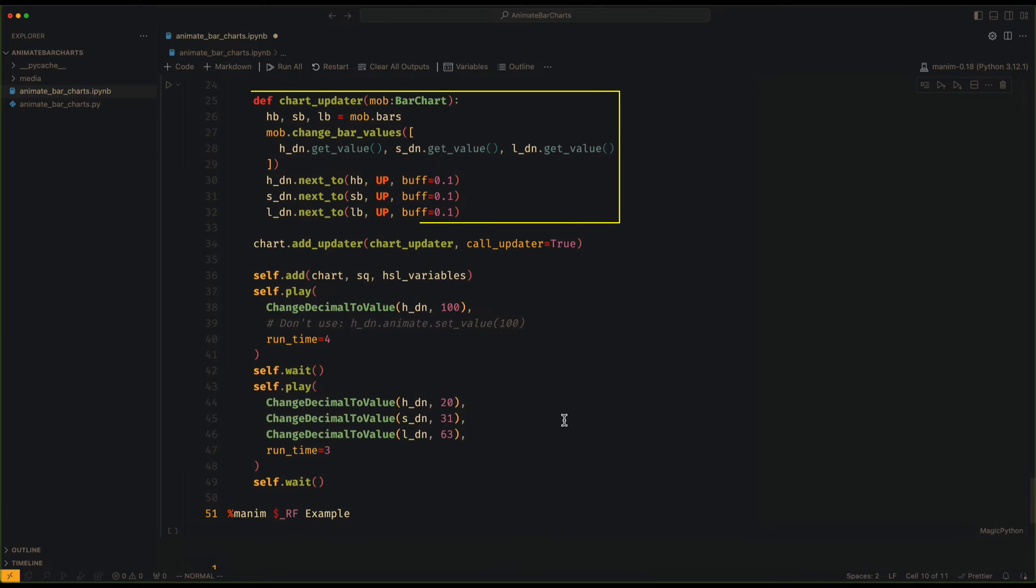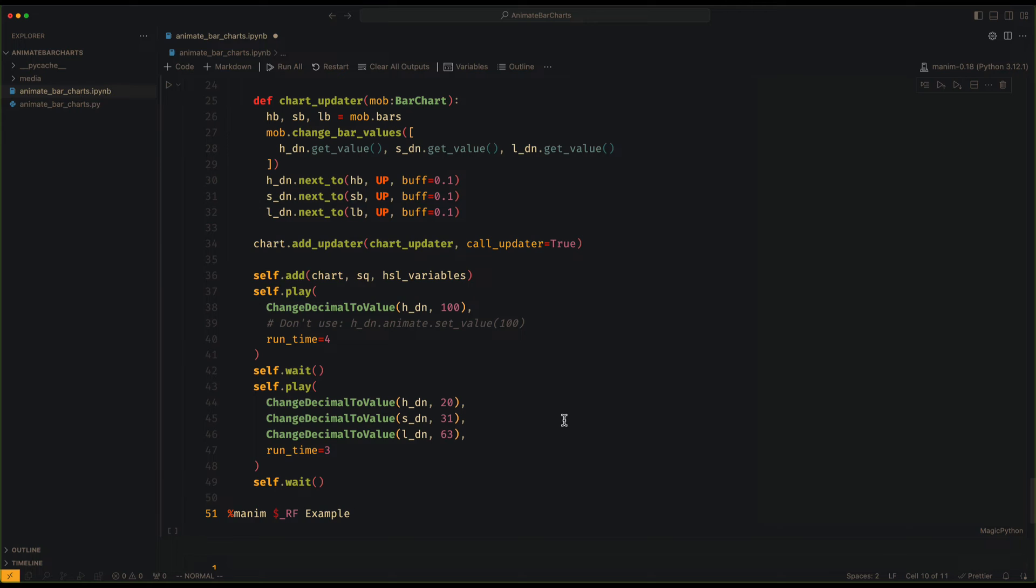In the BarChartUpdater, we use the ChangeBarValues method using the trackers you have defined. To change the value you have to use the animation ChangeDecimalToValue.